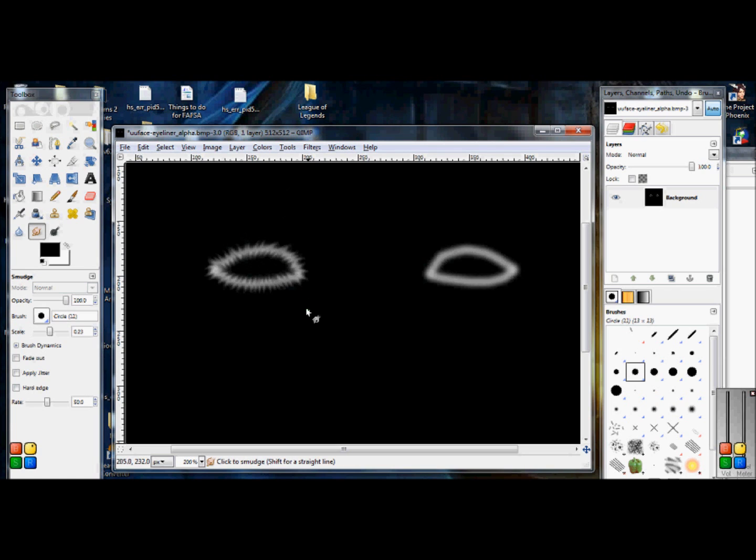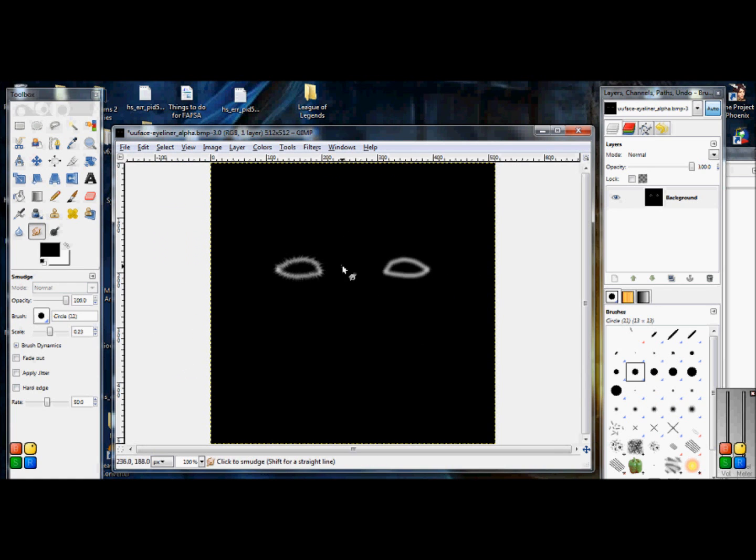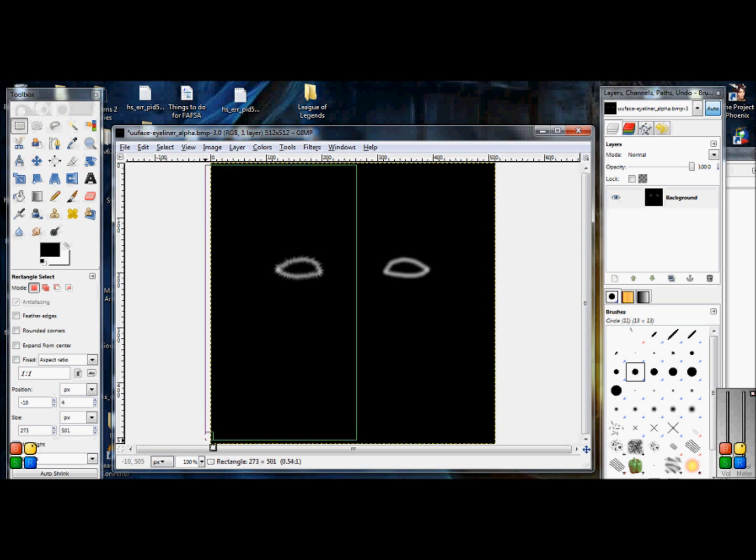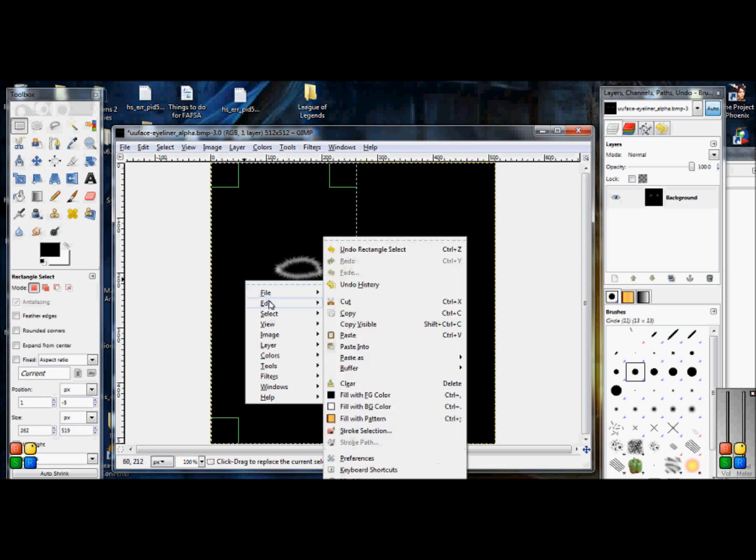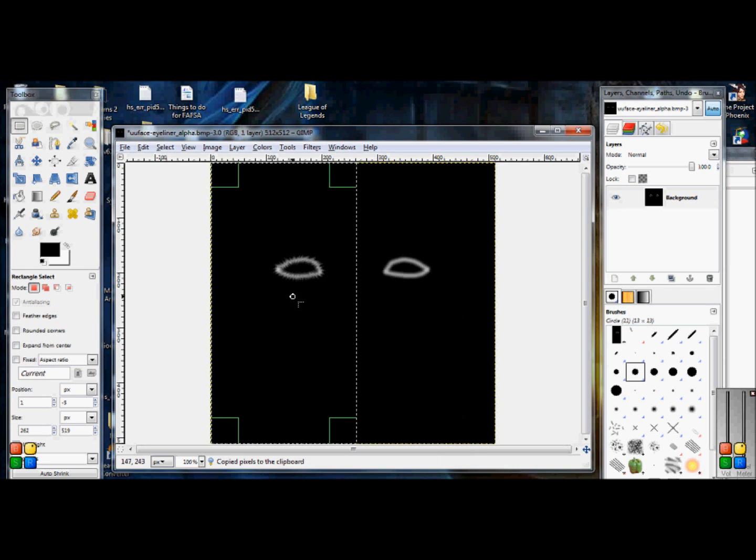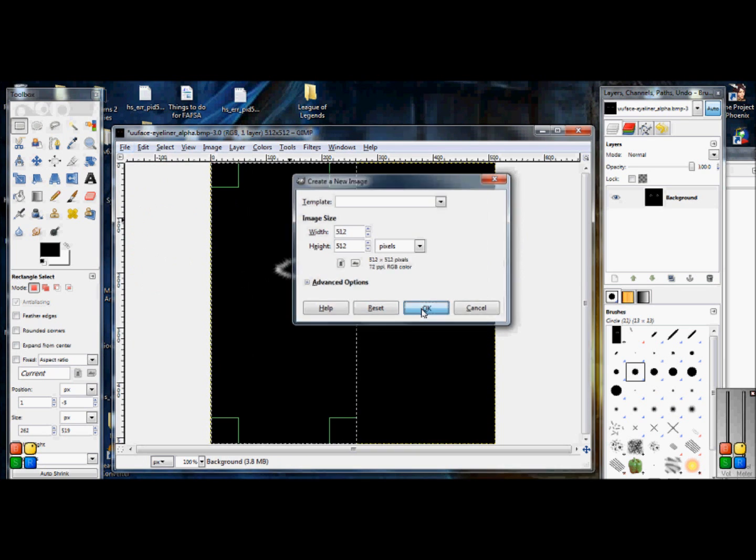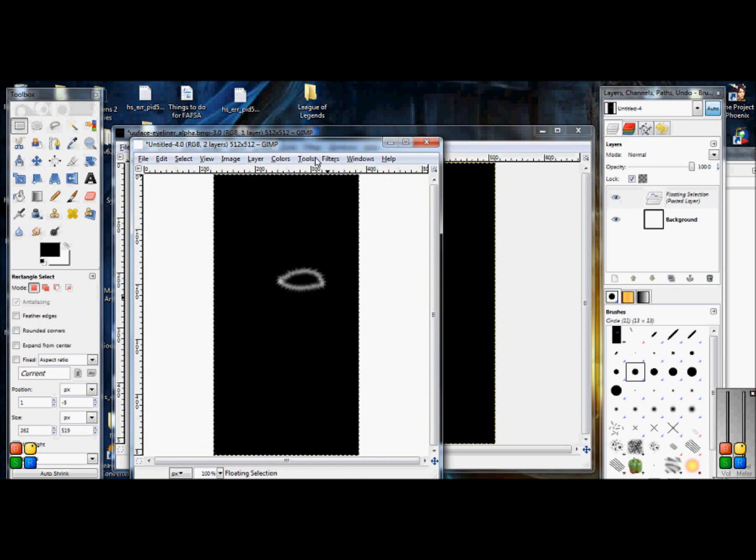Alright, once you have your eyelashes like how you want, sorry I saw a couple more I wanted to mess with, you're just going to zoom back out and now you're going to take your rectangle select tool. You're going to find the middle of your project, you're going to drag down and select your left eye. Once you do that you're going to go to Edit and Copy, now you're going to go to New and paste the eye in.